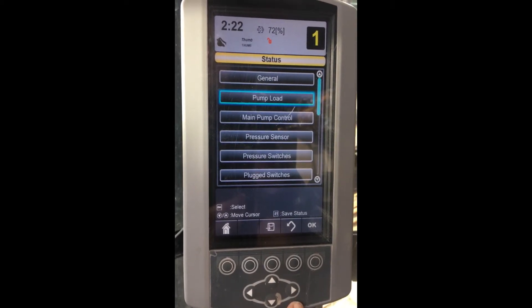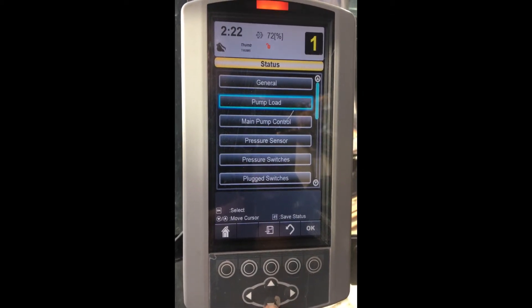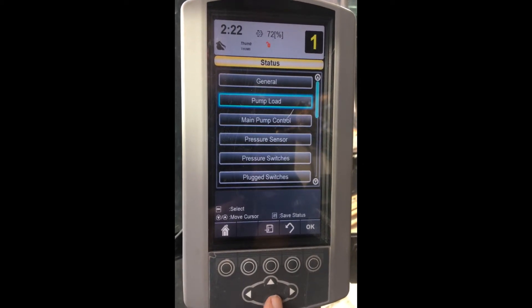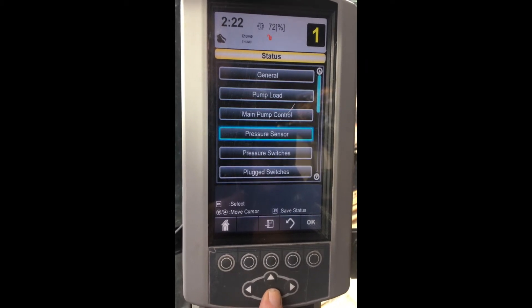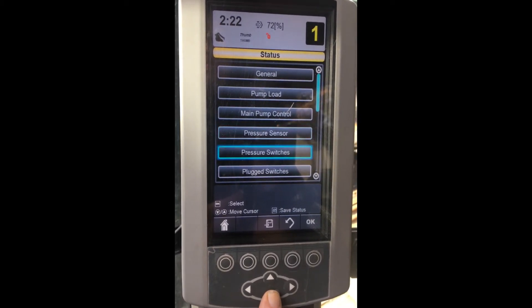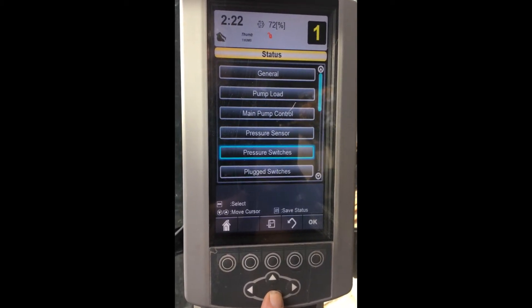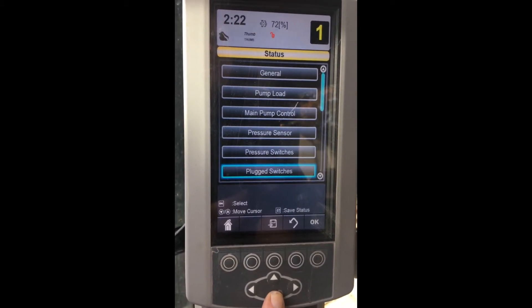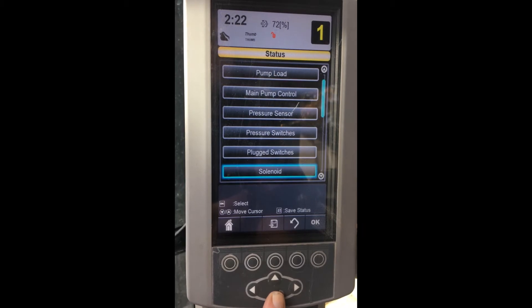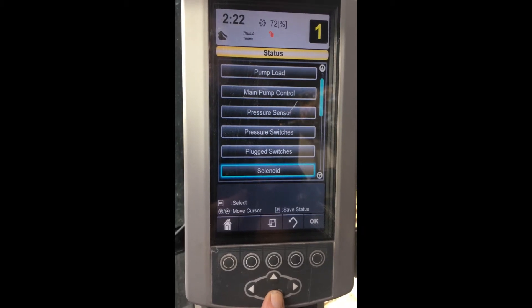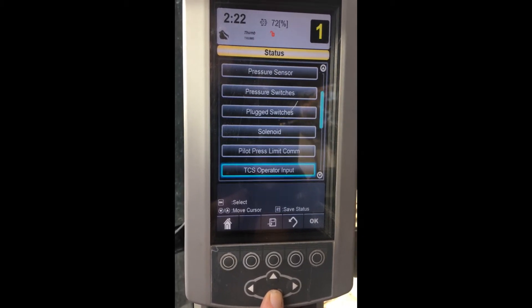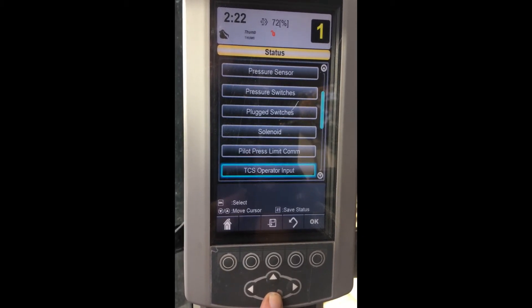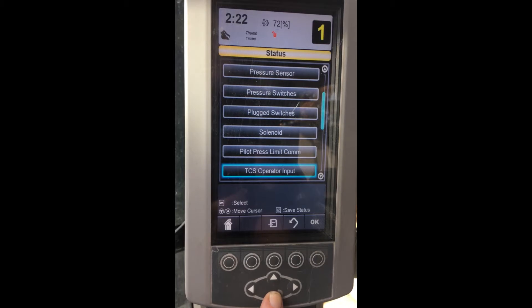Going back to the service menu again and exploring some more, there are plenty of areas that are used for setting up the machine operations. It's best to stay out of those menus unless you have a service manual and have some experience using them.